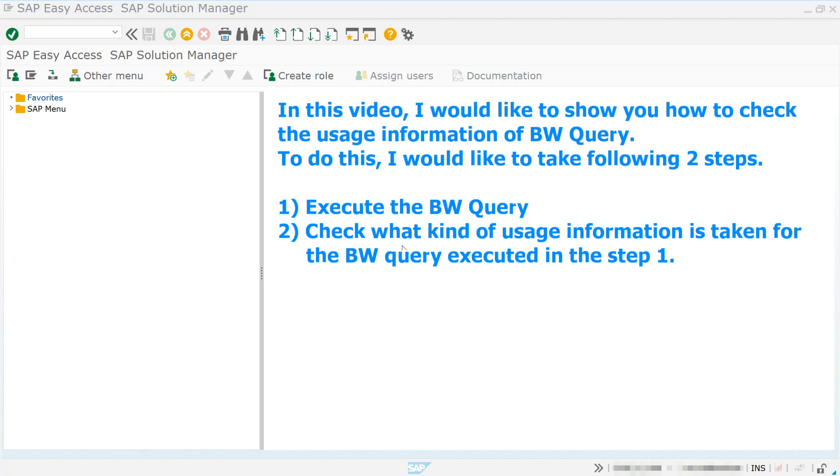1. Execute the BW Query. 2. Check what kind of usage information is taken for the BW Query executed in step 1.